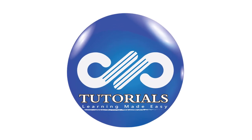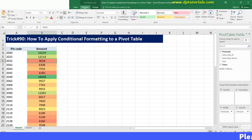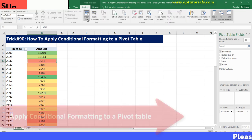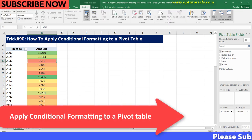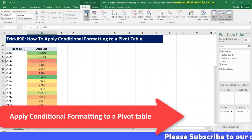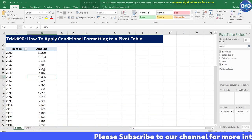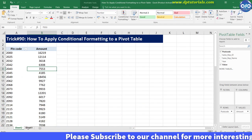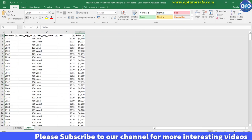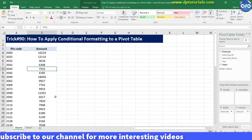Hello friends, welcome to dptutorials. In this tutorial, let us learn how to apply conditional formatting to a pivot table. This is the sample pivot table I have generated using a data range. Let us apply a three-colored conditional formatting to the values now.